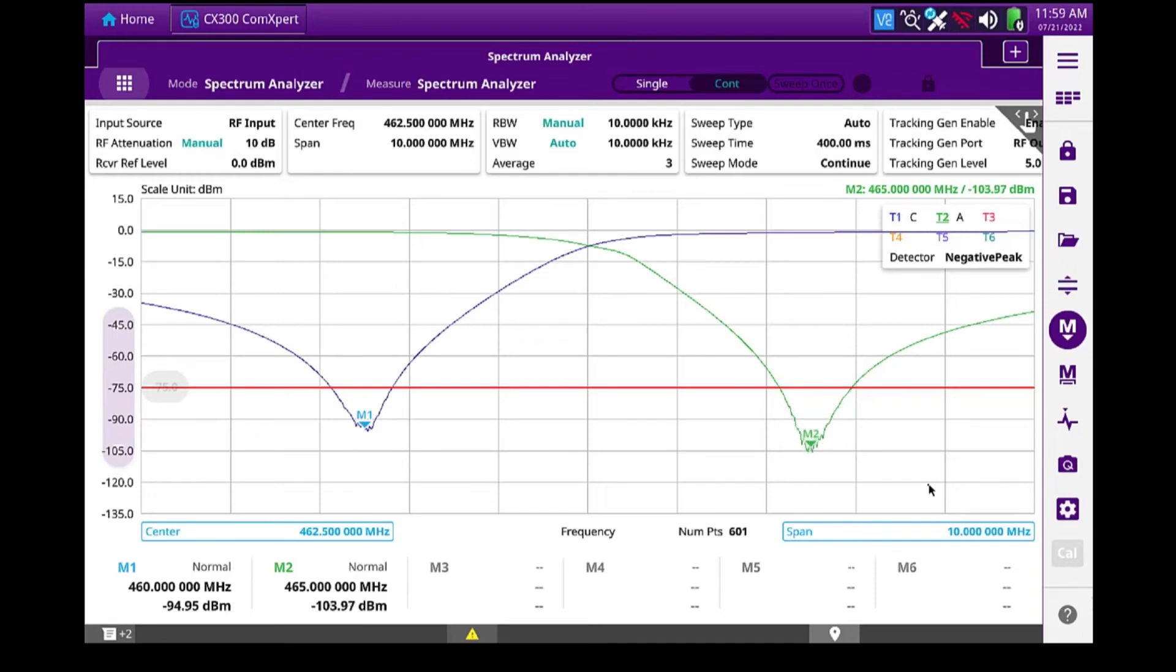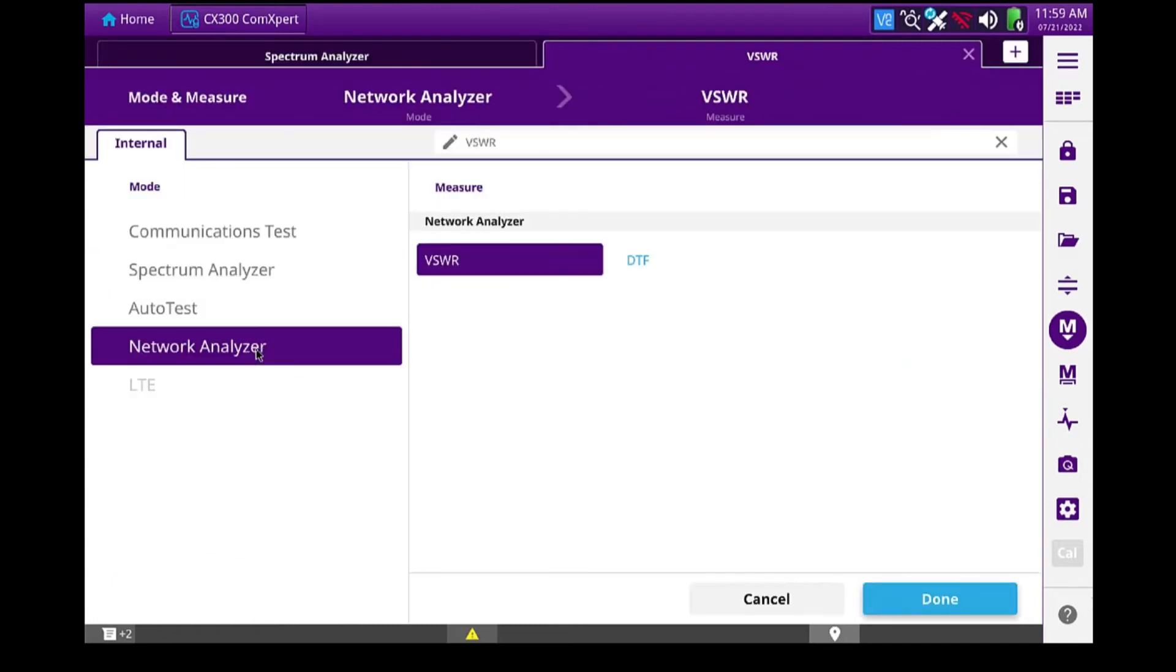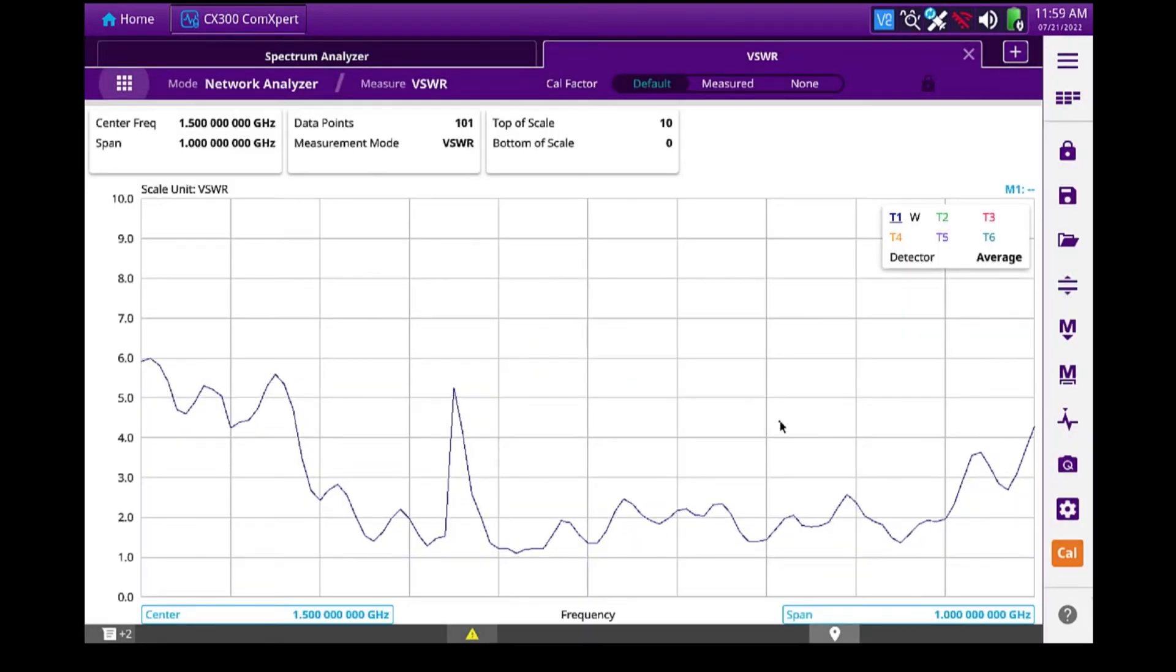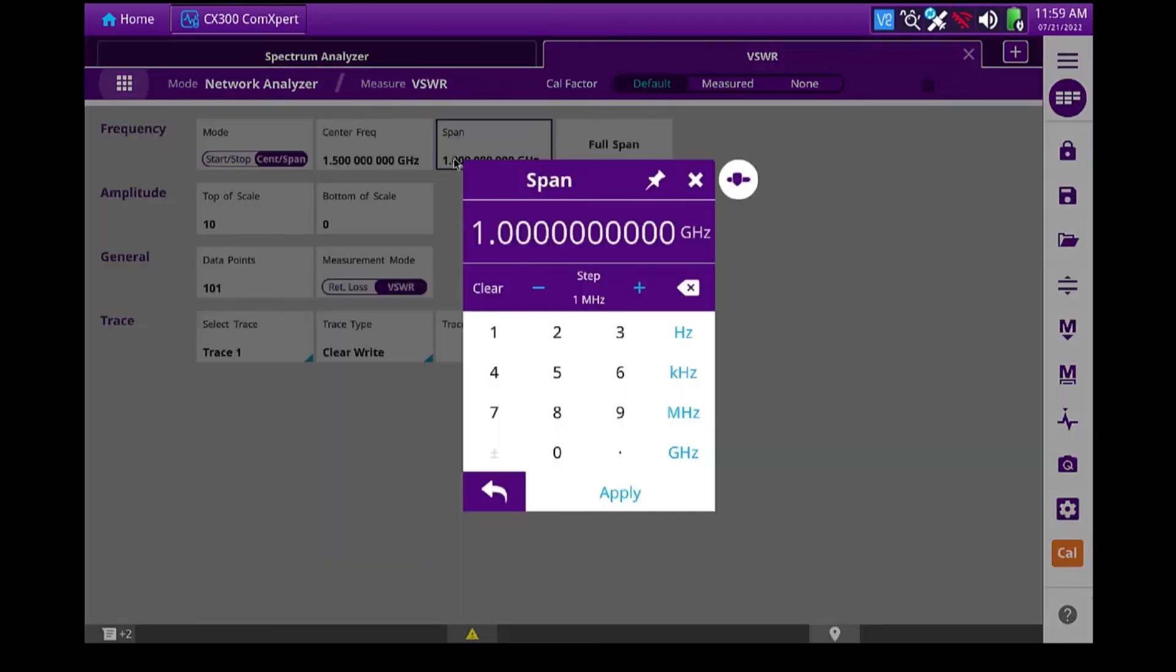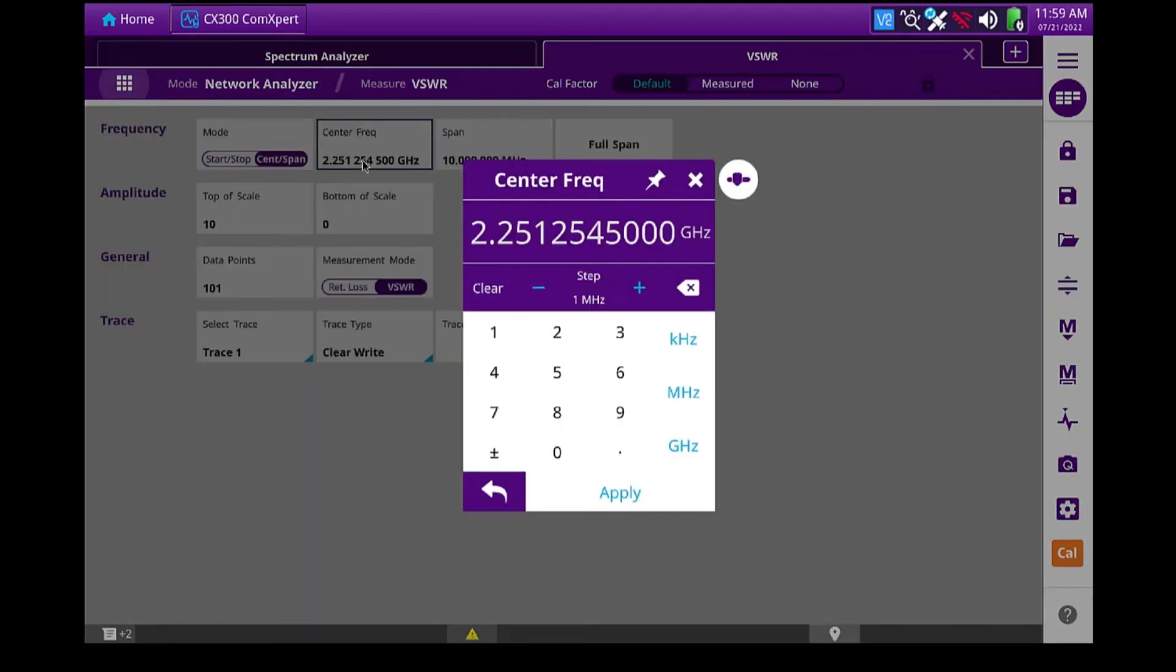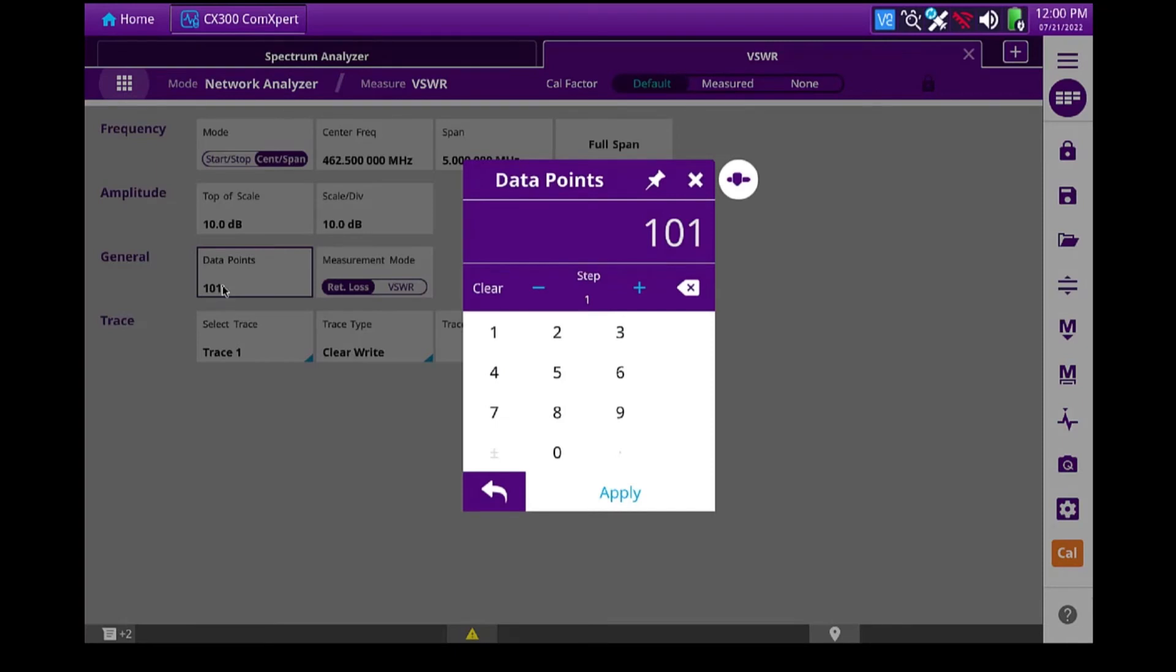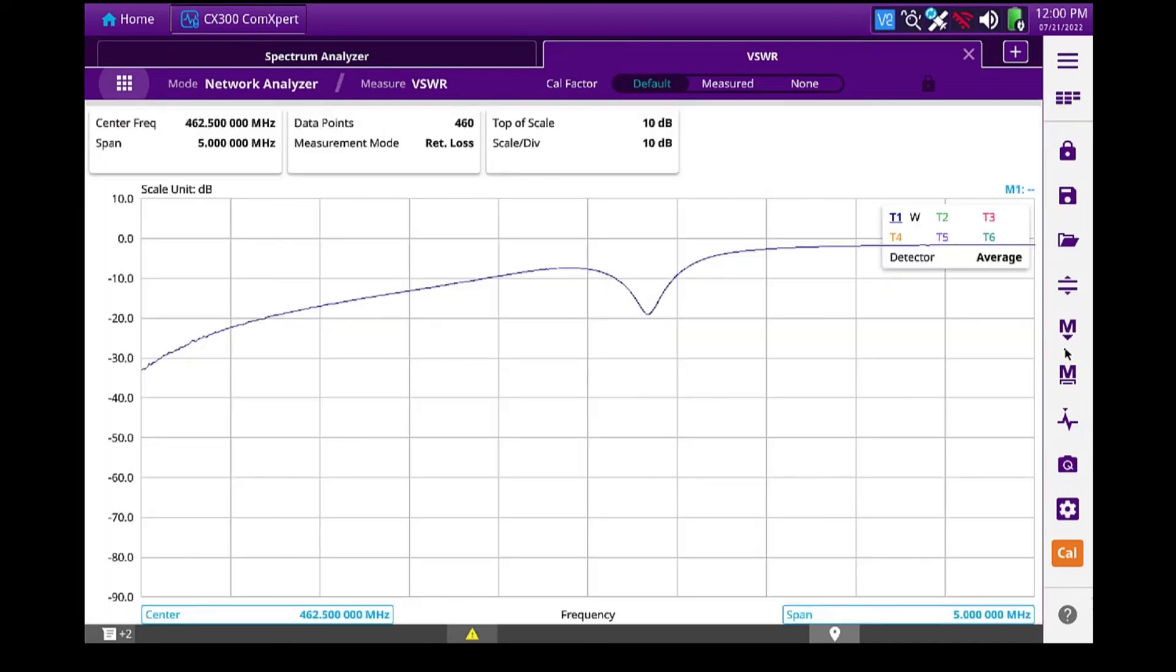Now we can take this a step further. And I can open a new tab and bring up a network analyzer. And I'm going to go into this menu here. And I'm going to set the span for 10 megahertz, center frequency of 462.5 megahertz. I want to measure return loss. I'm going to set the data points to 460.